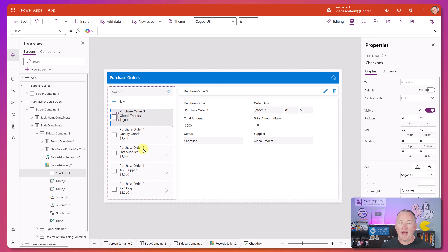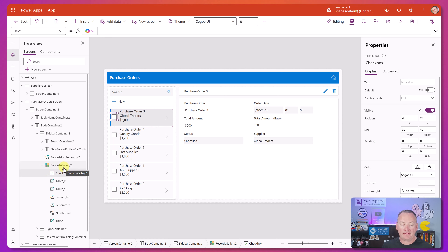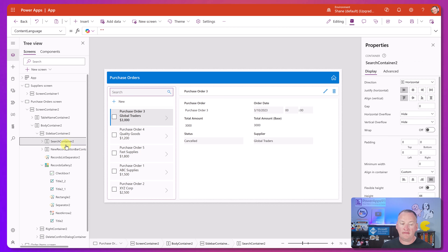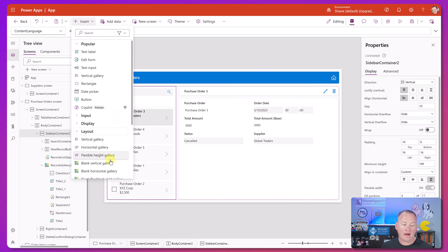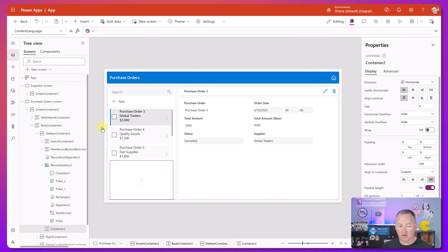We're going to add another piece to this container, but we've got to be careful to add it in the right place. We don't want to add it to the gallery or accidentally select one of the inner containers. What we want to do is find our sidebar container - this whole purple box - then do Insert, under Layout, and find ourselves a horizontal container.